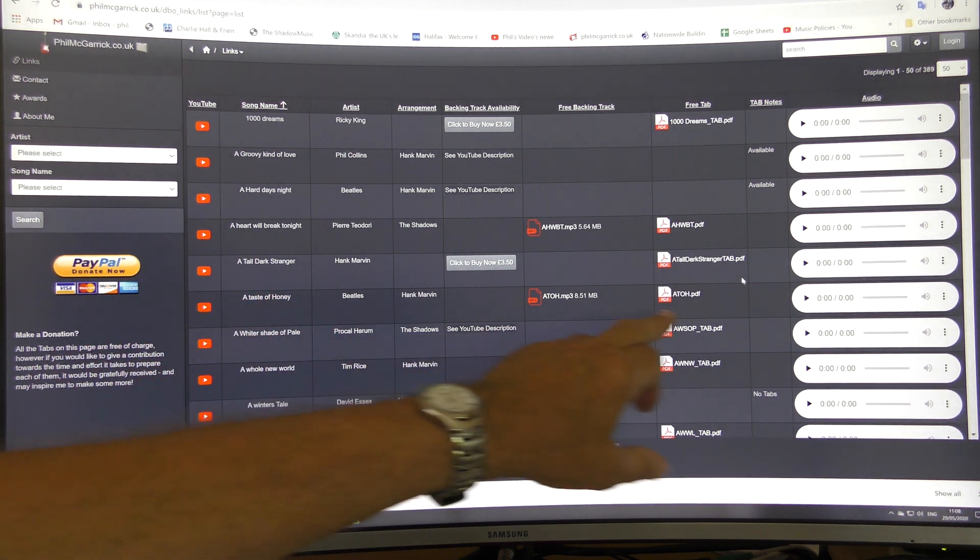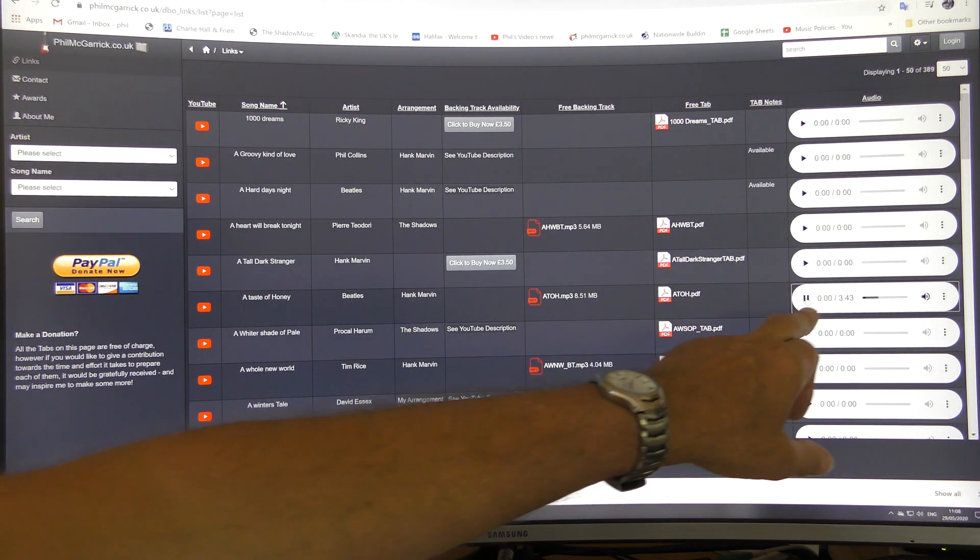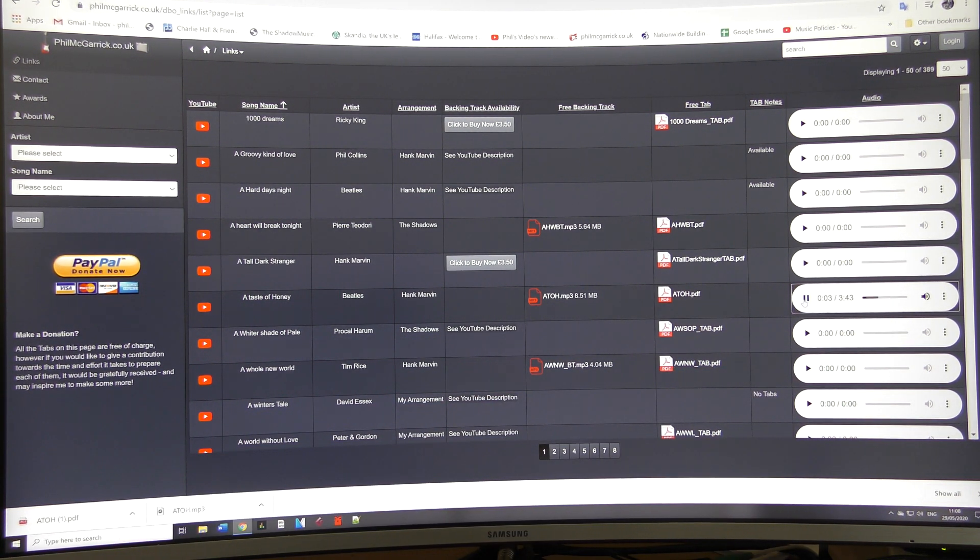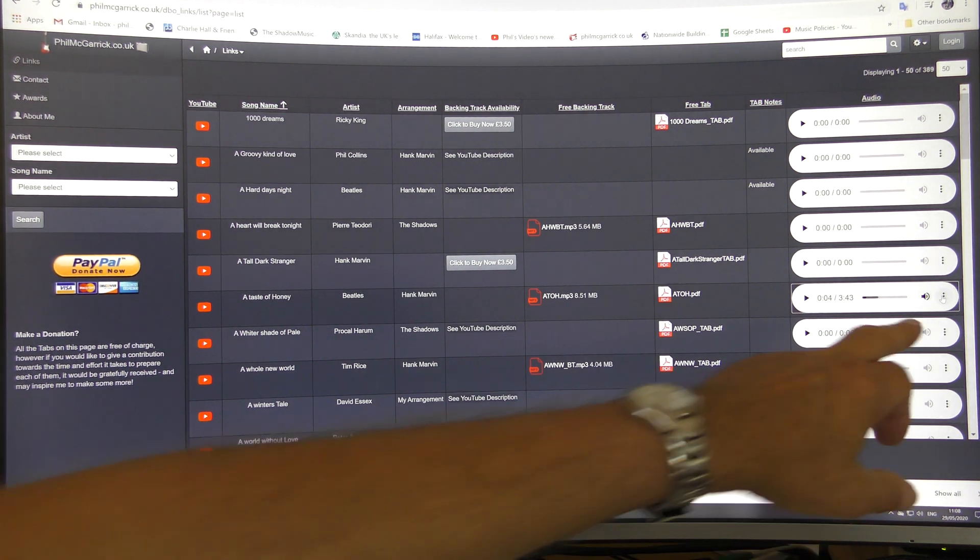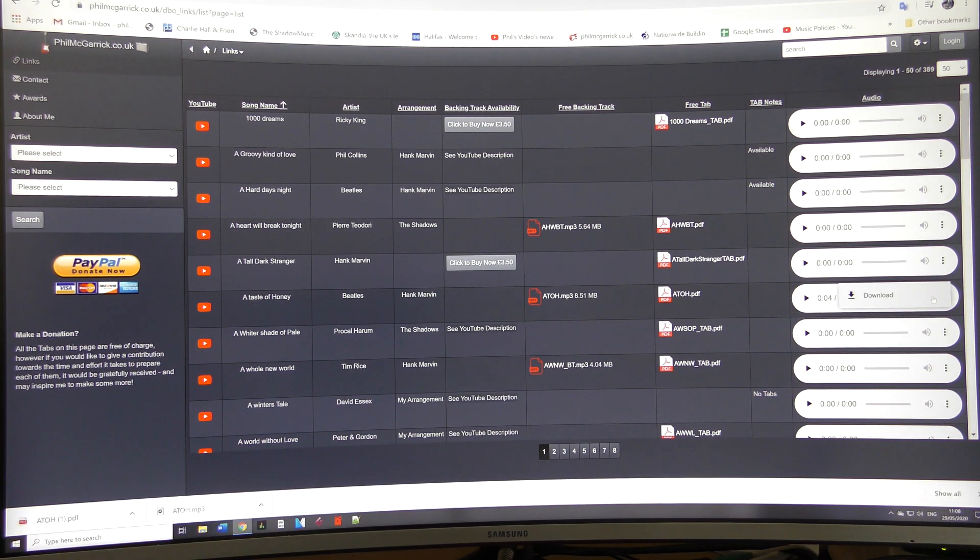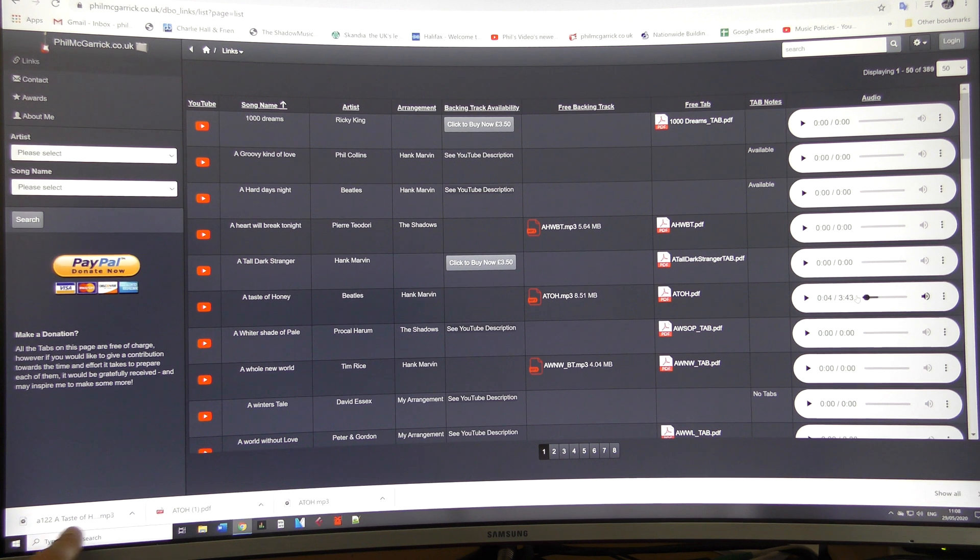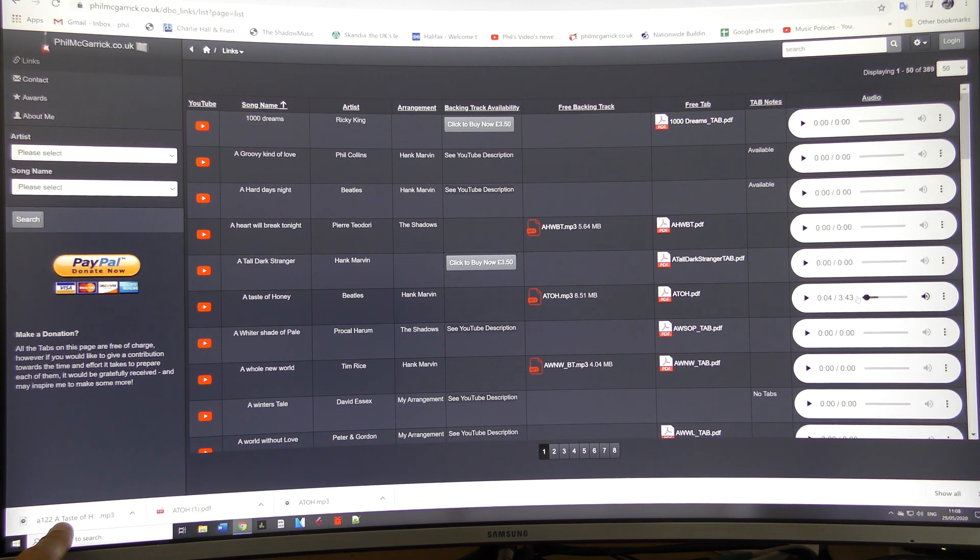Taste of Honey, if we play the audio, you just click on the triangle symbol here and it's playing. If you wanted to download it, you click on these three dots over here on the right and click the download button, and again it would come into your downloads folder on your computer.